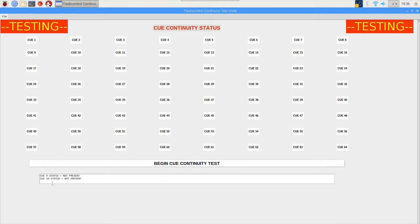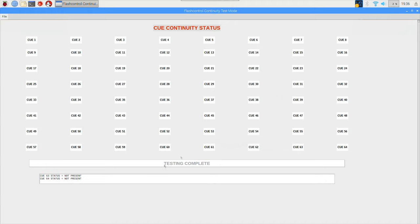It will step through each cue one by one, and if it is present the label will light up green. If it isn't, everything will stay white. So as I said, there is no continuity on any of the cues.